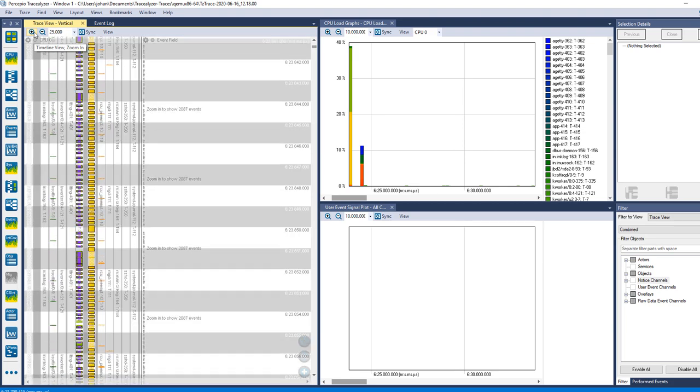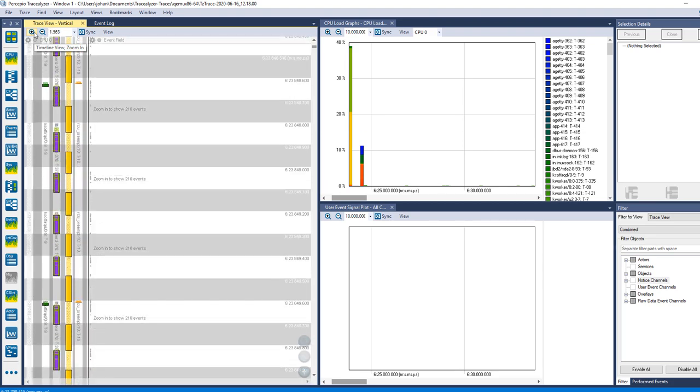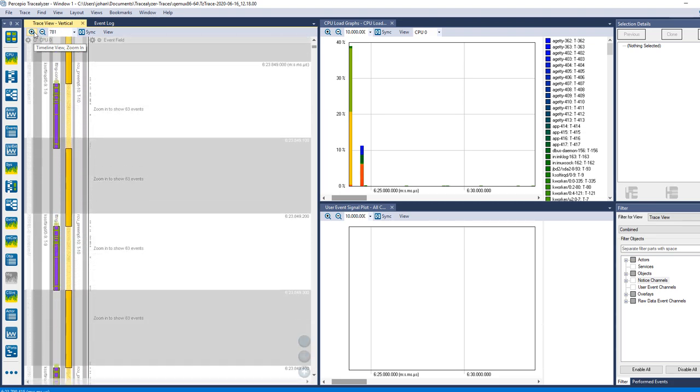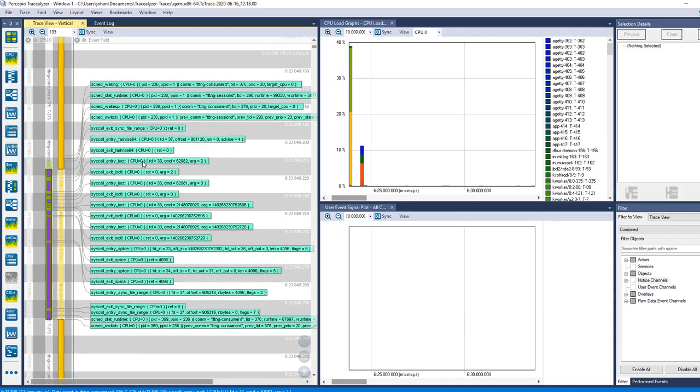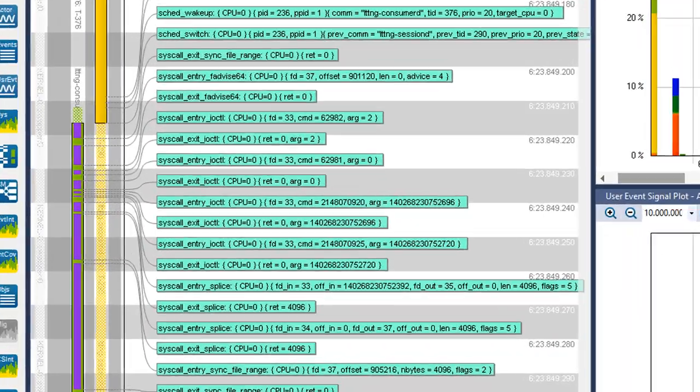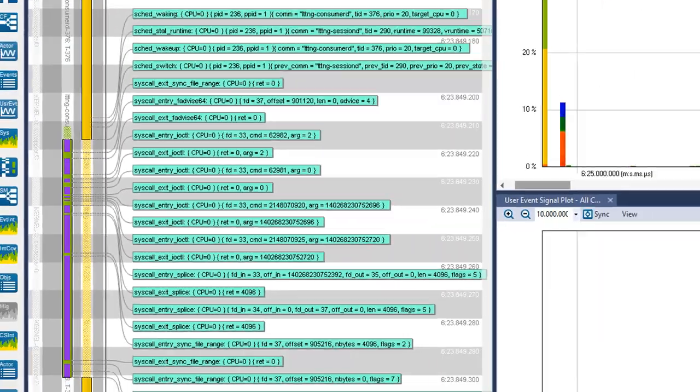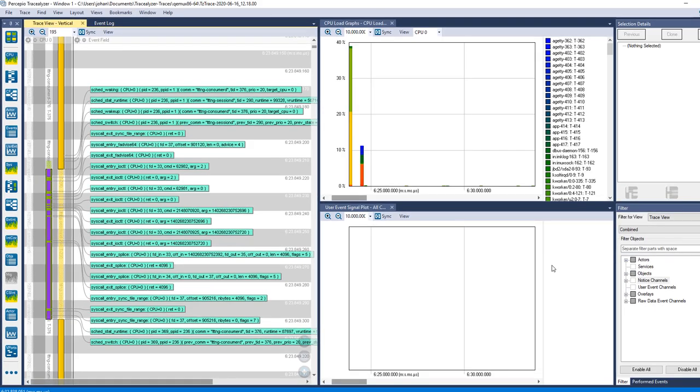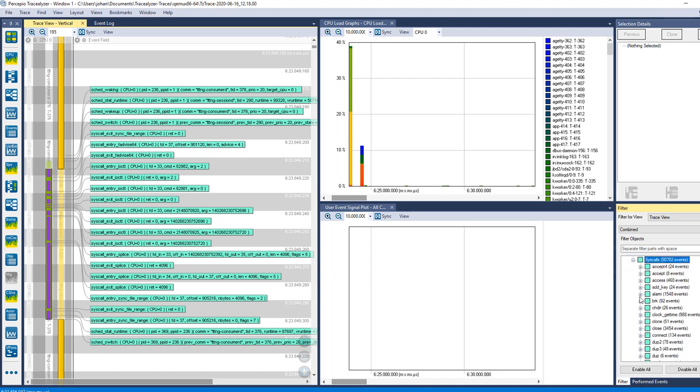Now we need to zoom in a lot to see the events in the trace view. Note that the purple section overlays are used to indicate sys calls. As you can see, they are responsible for most of the execution time in this case.